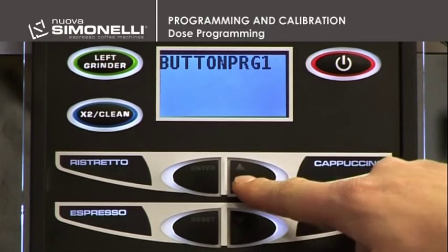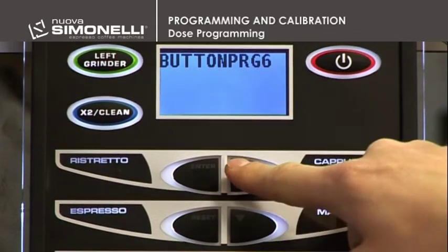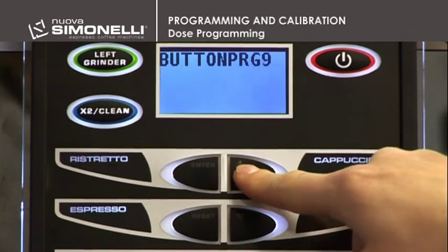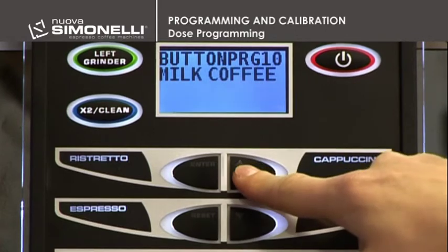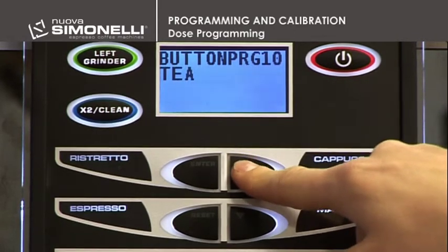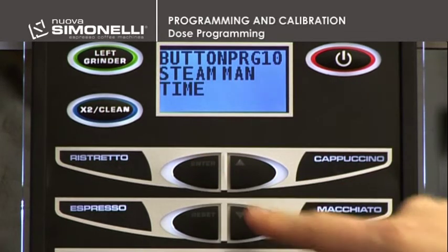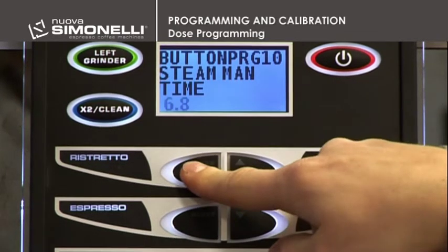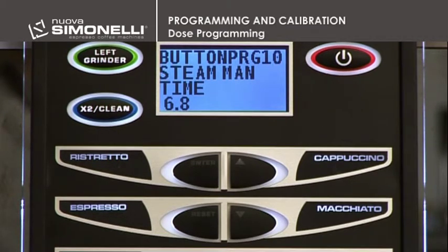Steam Man. Select the desired button and press Enter. Press the up arrow key in the cycle menu and select the Steam Man cycle. Press the Enter key to open the menu. Use the up-down arrow keys to increase or decrease the time and therefore the amount of steam.